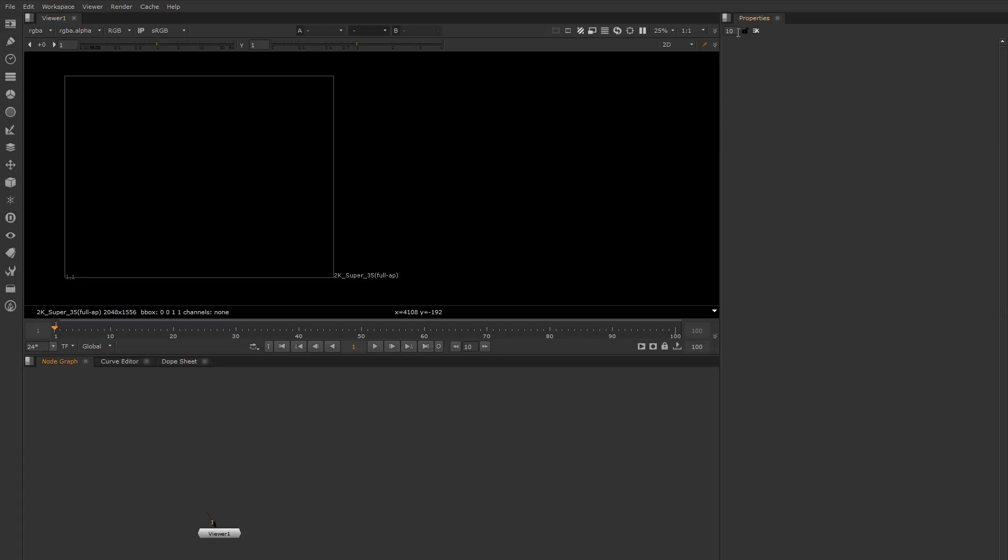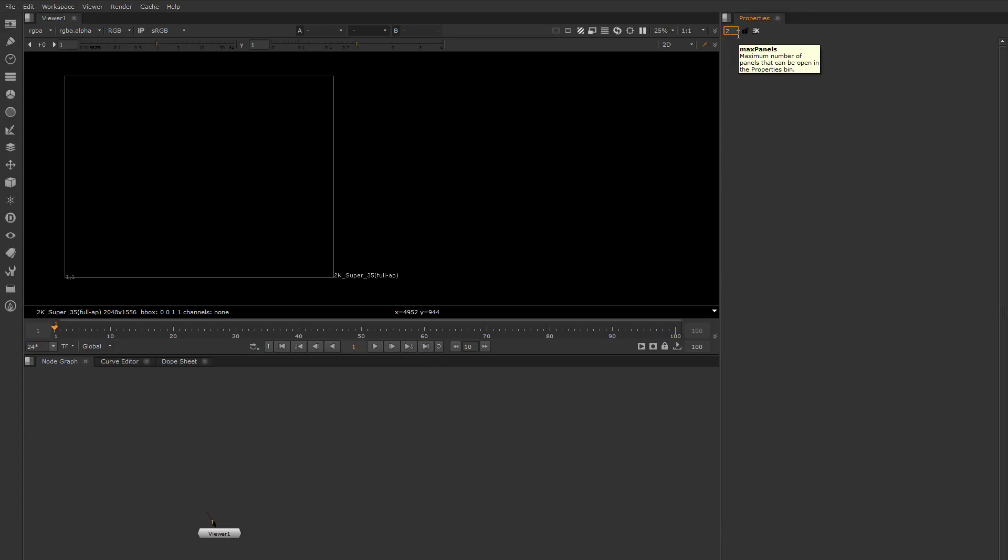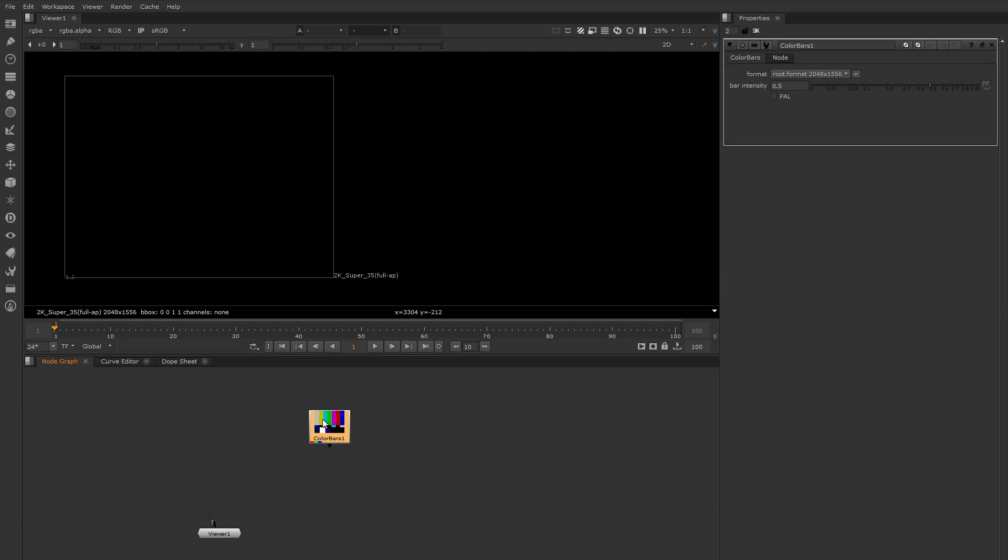In the properties bin, you can modify this number here to control how many properties tabs will pop up. If you don't like having a lot - some people get confused really easily when they have multiple things open - they'll reduce this down to one or two. So if I reduce this to two and I have multiple nodes...